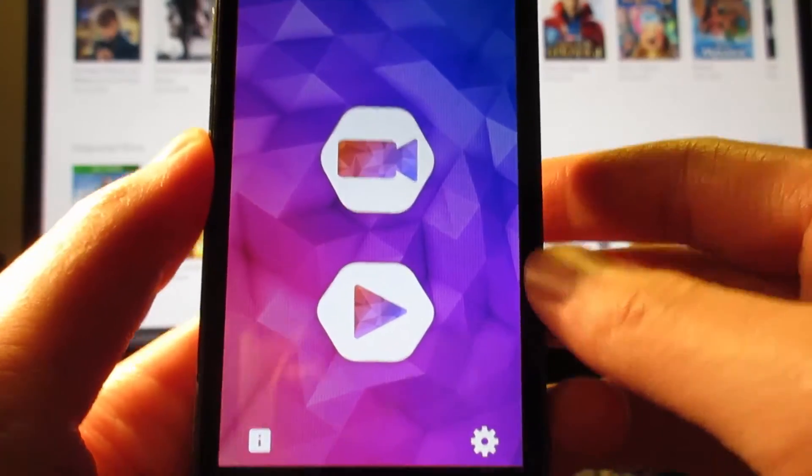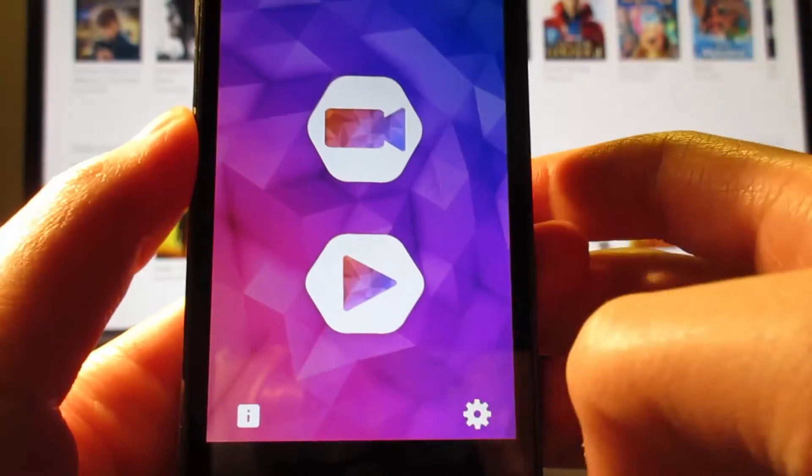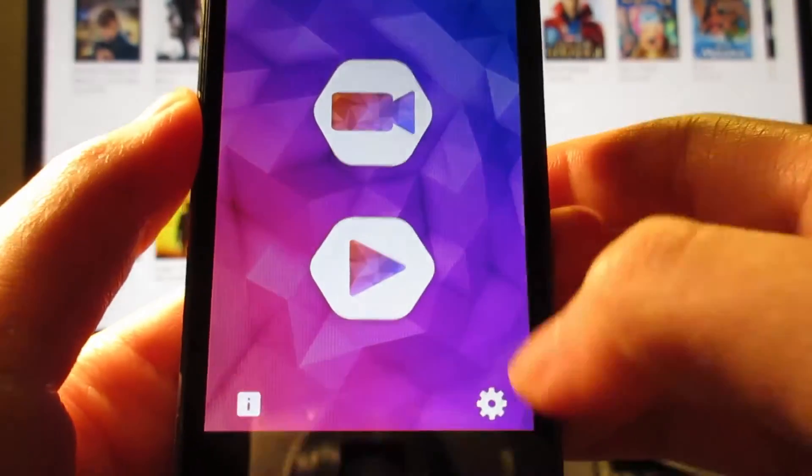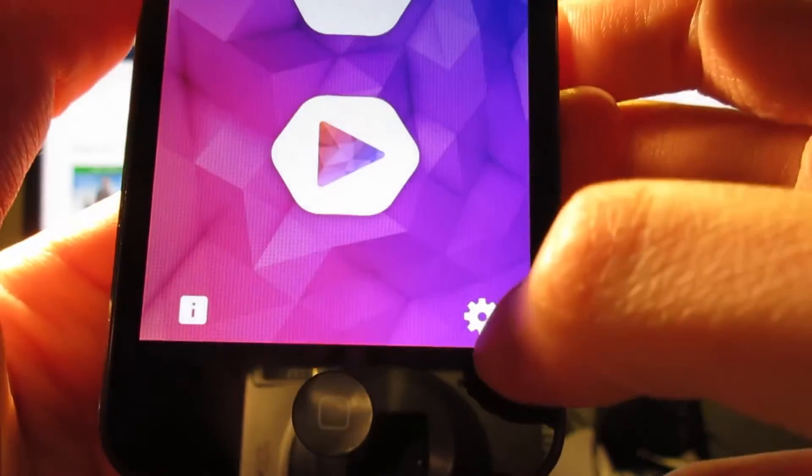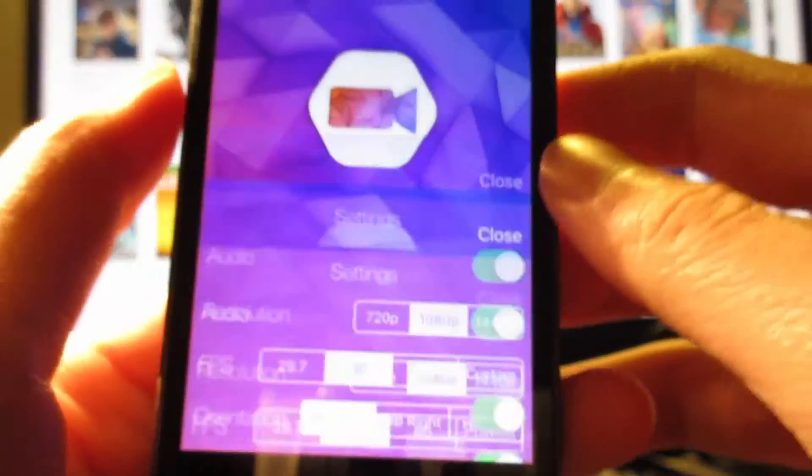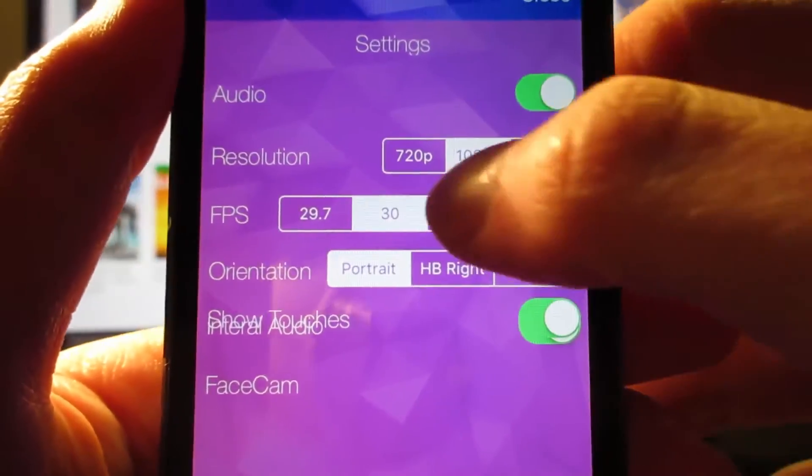Once the app has been opened, you'll see we've got this awesome design. We've got settings right here. Tap on the settings. And as you can see...